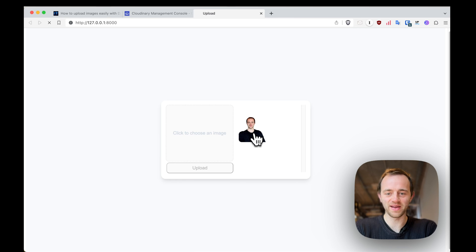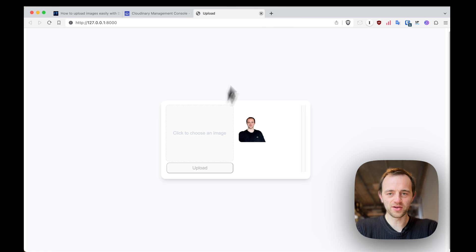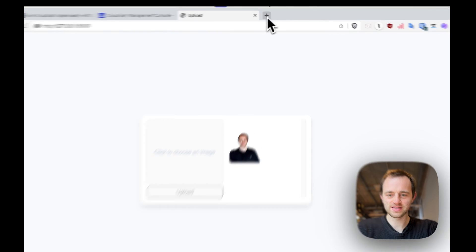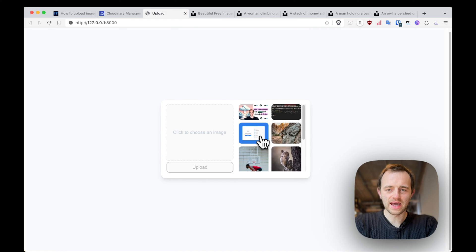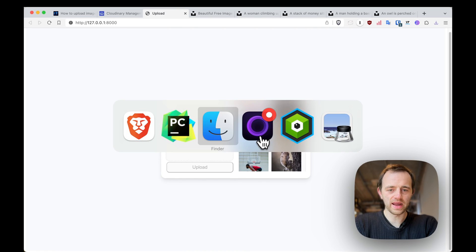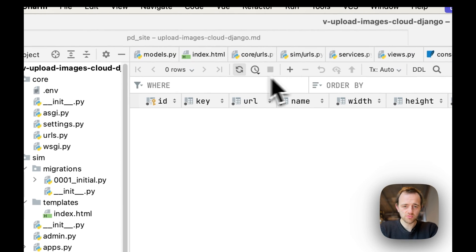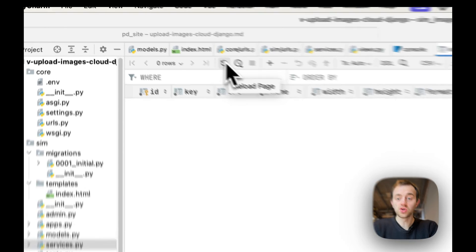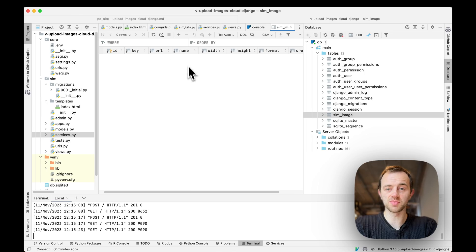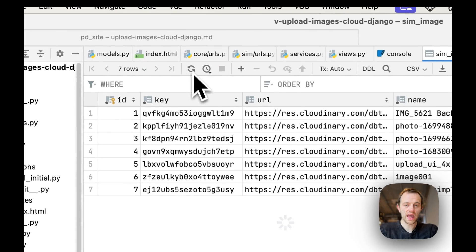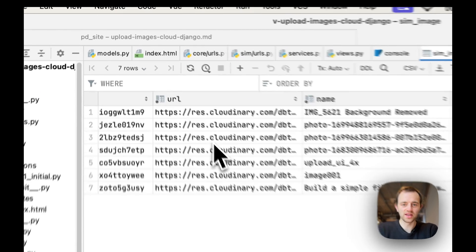If we refresh the page, it will show. I'll now upload a few more photos. These are going to be shown each time. Then if we go back to our database, sim images and press refresh, you can also use table plus if you're not using PyCharm. And refresh. And there you go.